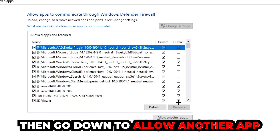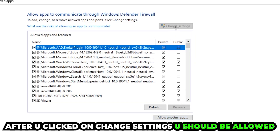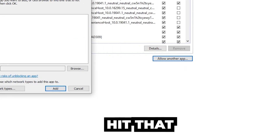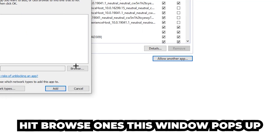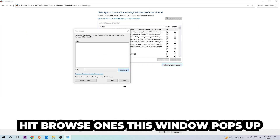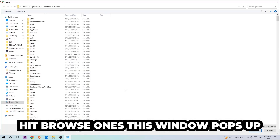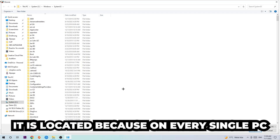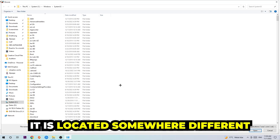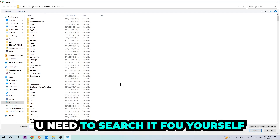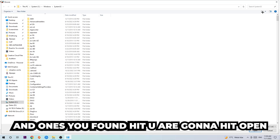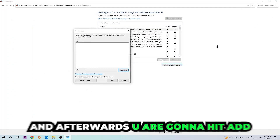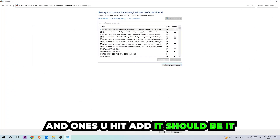Go down to 'Allow another app.' After clicking on Change Settings you should be able to click on that. Hit Browse once the window pops up. Every PC has the game located somewhere different, so you'll need to search for it yourself. Once you've found it, hit Open, then hit Add, and once you hit Add, that should be it.